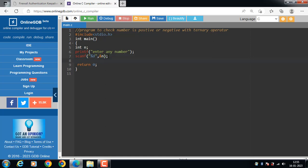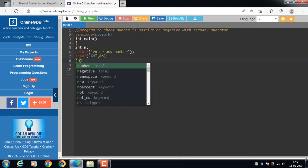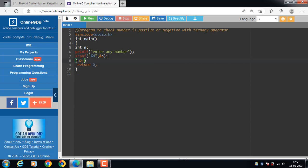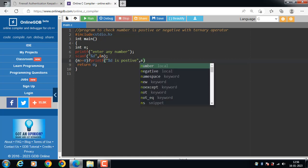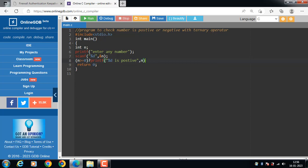Now apply the syntax of the ternary operator. The condition to be evaluated is: if n is greater than or equal to 0. If this condition is true, then printf '%d is positive'.